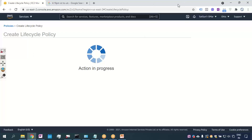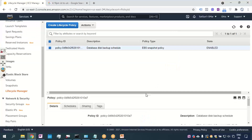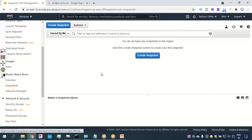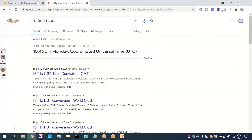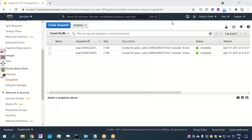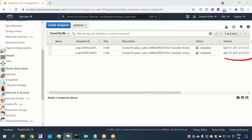Once the policy is created, after a few minutes — after the 10:50 UTC time passes — I'll come back. I'm back after a few minutes, and you can see the snapshot that was scheduled for 4:30 PM IST has now been taken and started at 4:33 PM IST.